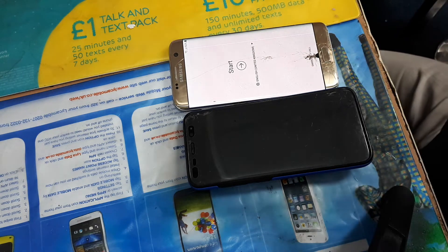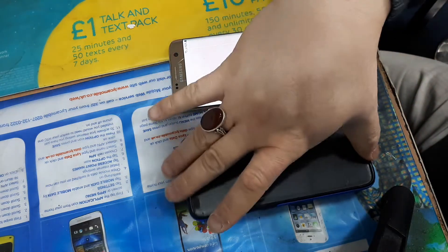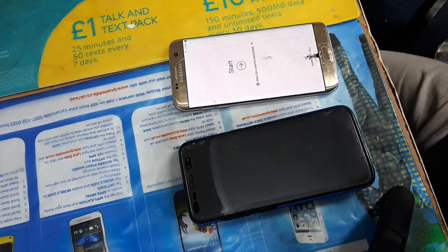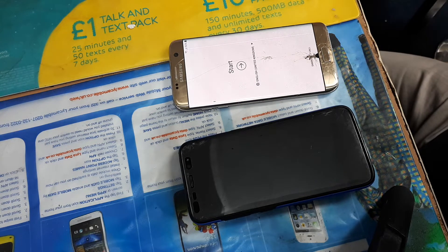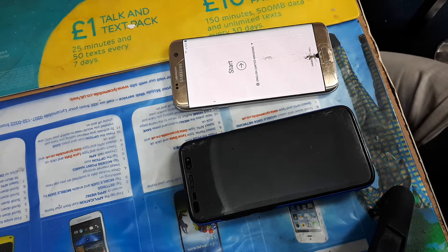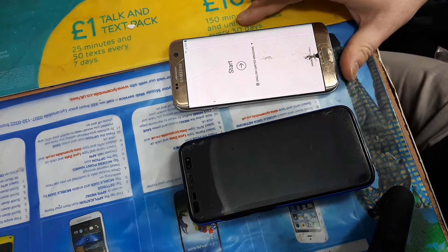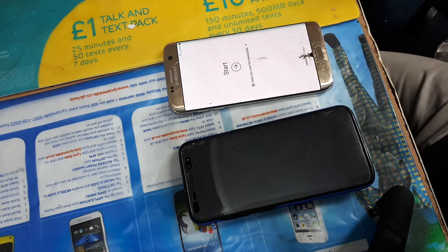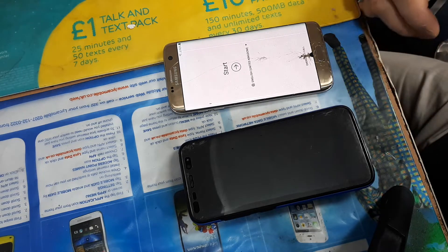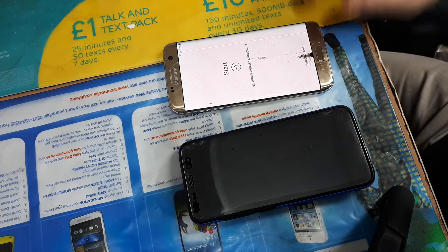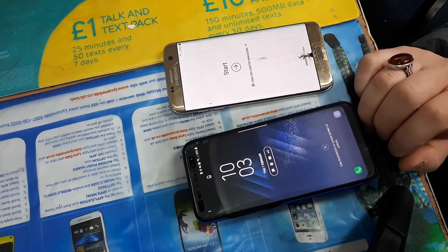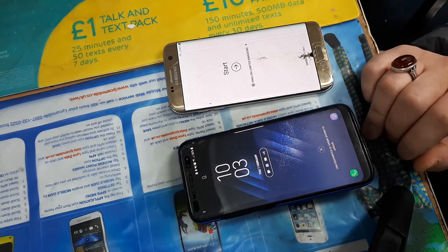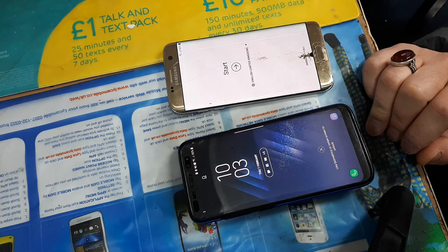Hello everyone, this is me again. Today we're doing a very quick video on a Samsung Galaxy S7 — this is the 2019 version. This is a phone that is Google or FRP locked, and we cannot get into this phone.